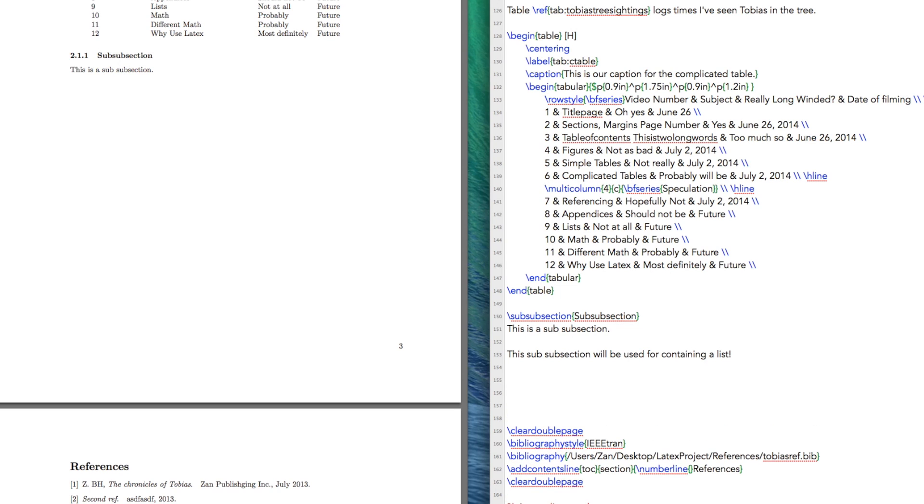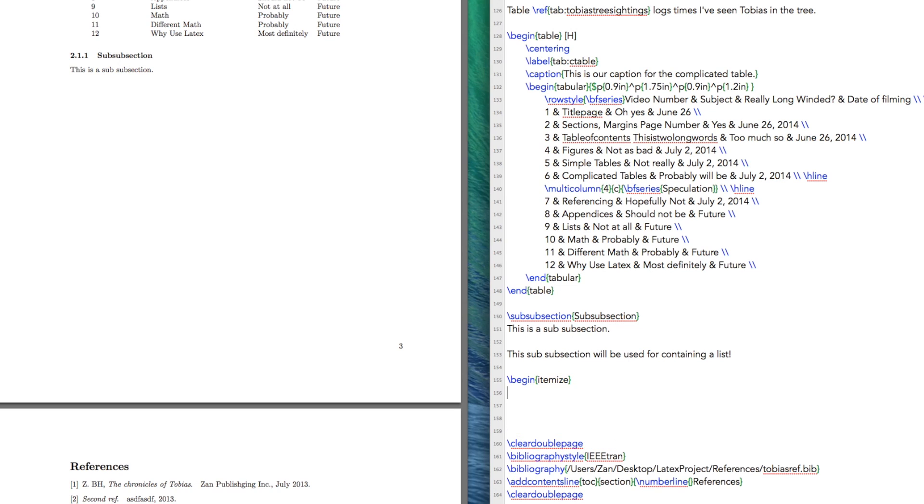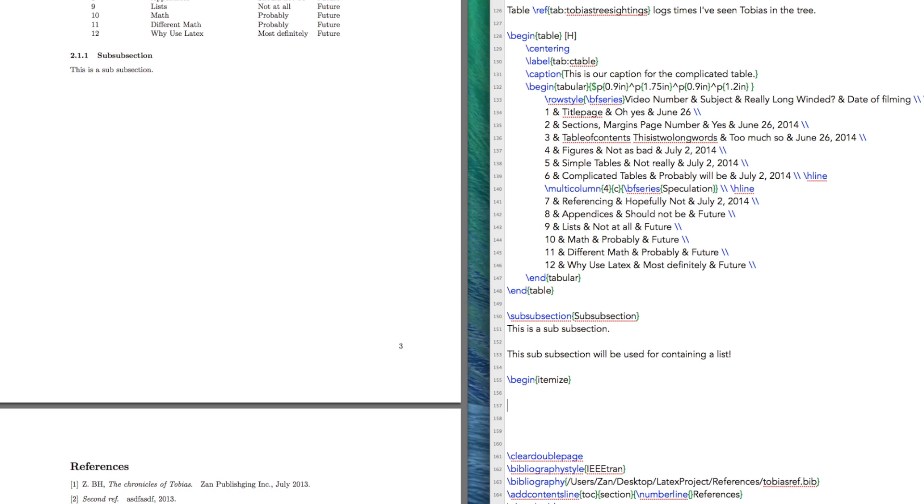Alright, so let's get a list going. There are different types of lists you can do, with bullets or with numbers or different styles. So I'm going to start with a bullet list or an itemized list. We're going to start and itemize, we need to end and itemize.